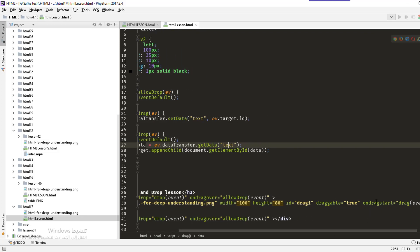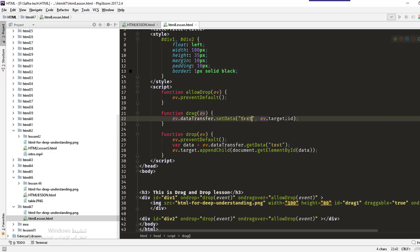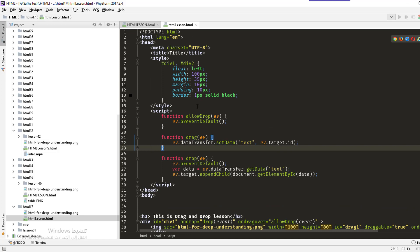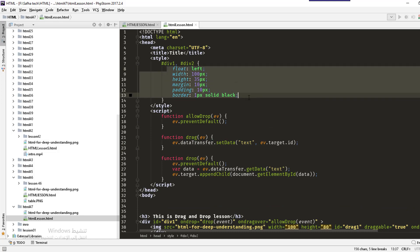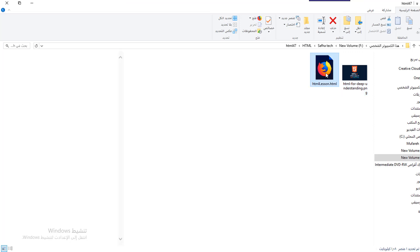The image is set as draggable, and ondragstart calls the drag function, which transfers the element's text content to the target ID — replacing the text with the target ID. The CSS styles for the two divs include float left, width 100, height, margin, padding, and border so they look proper side by side.